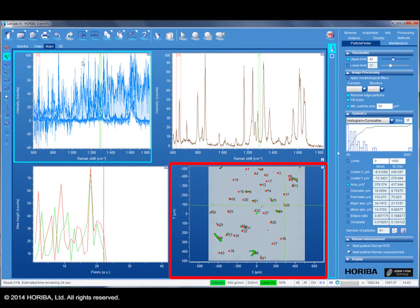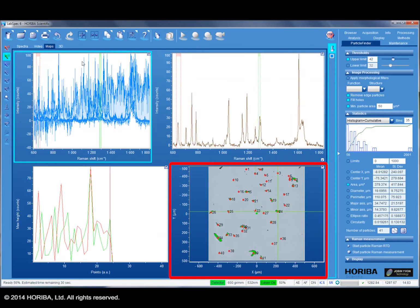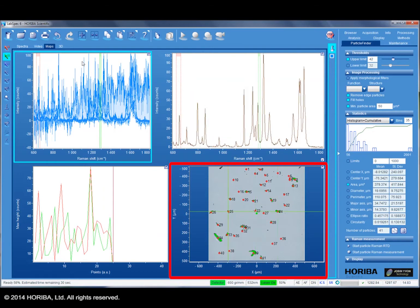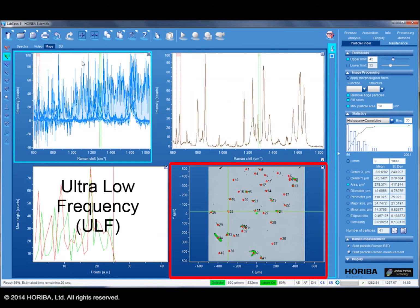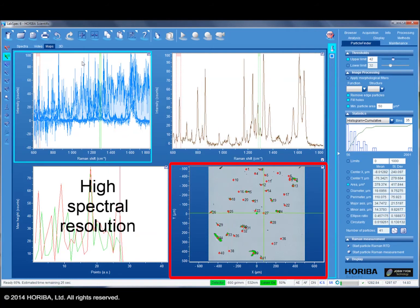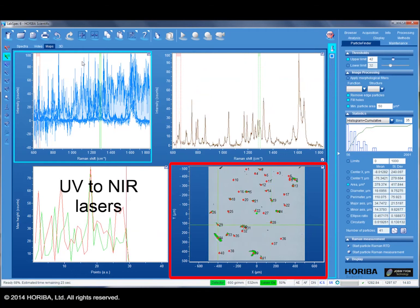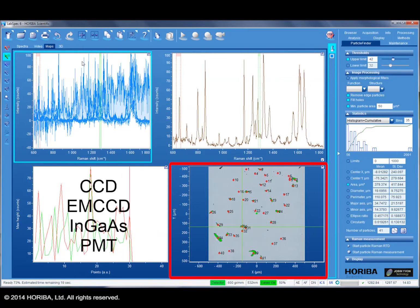All of the powerful functionality of HORIBA's Raman systems can be used with Particle Finder, including the ultra-low frequency module, high spectral resolution, a wide range of laser wavelengths from UV to near-IR, and both array and single-channel detectors.